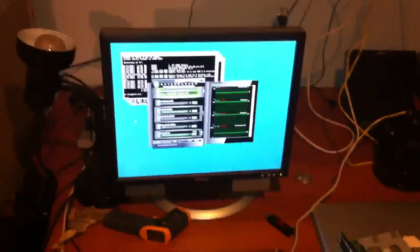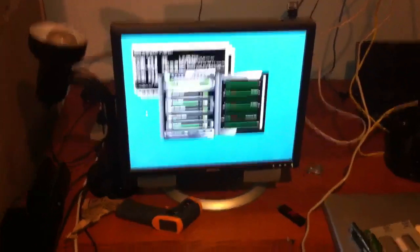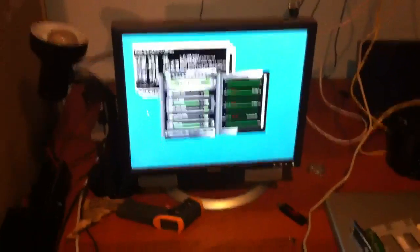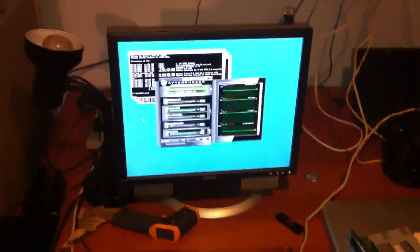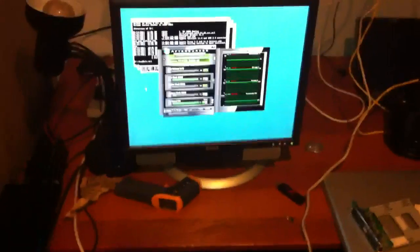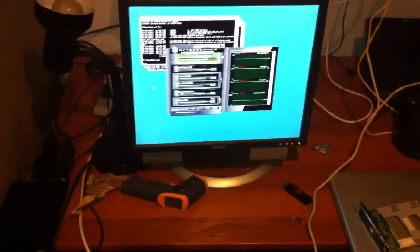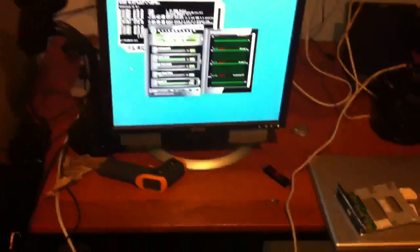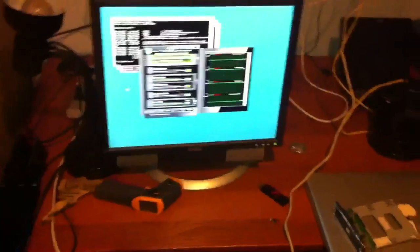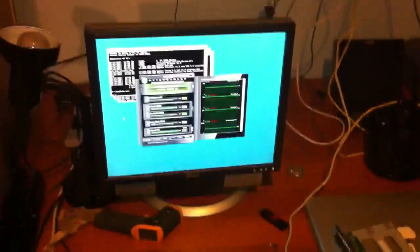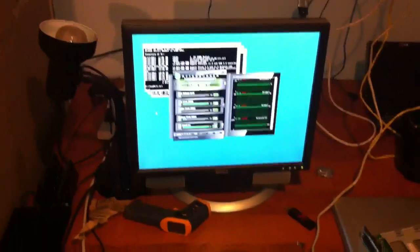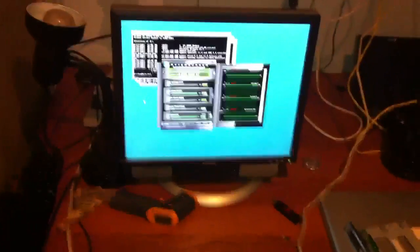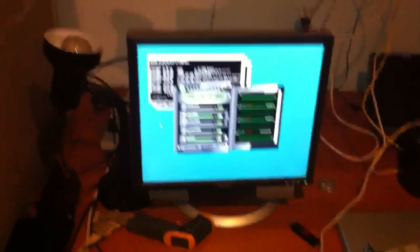And instead of taking three percent like the rest of the guys do or more, I'm going to take zero percent. So you could join a pool mine that's taking zero out of your pocket, or you could join a pool mine that's taking three percent out of your pocket.